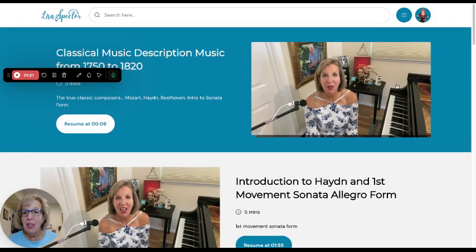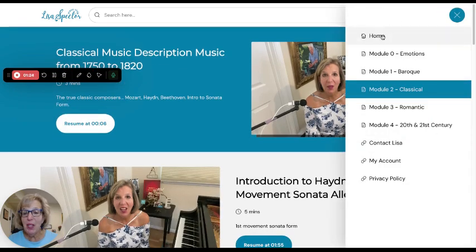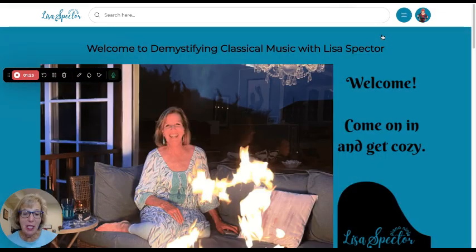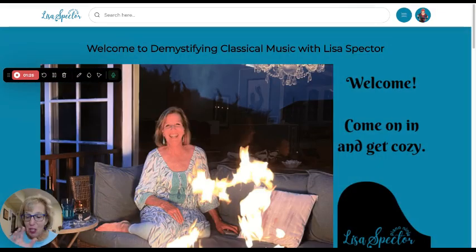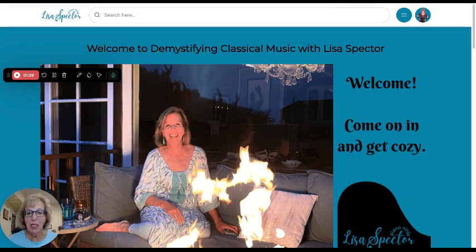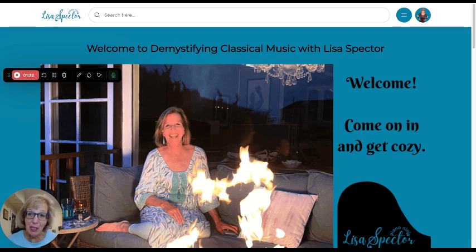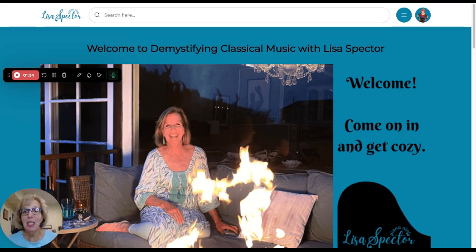There's a lot for you to enjoy here. This is a totally self-paced course — you can listen at your own leisure, all short-form videos — and you will leave feeling confident and with so much clarity about classical music. Thanks so much for listening.